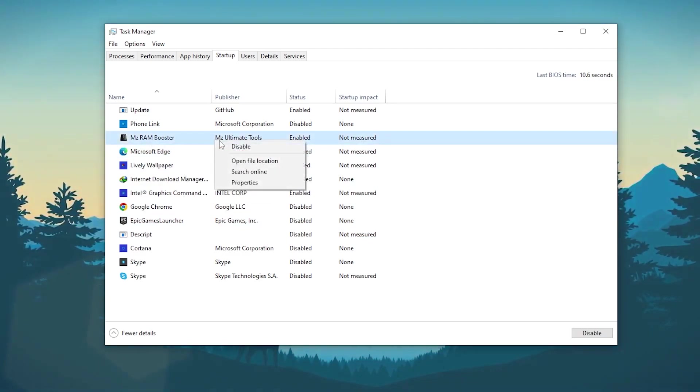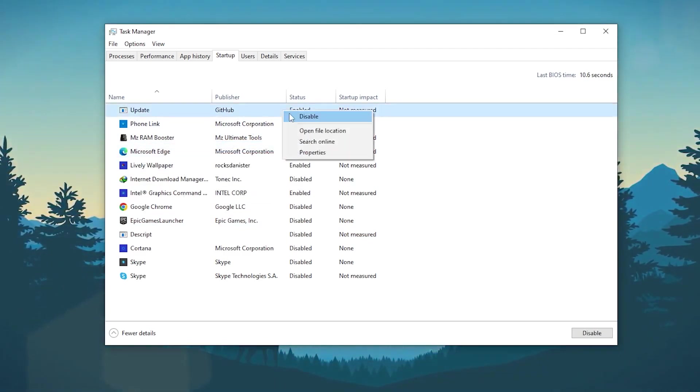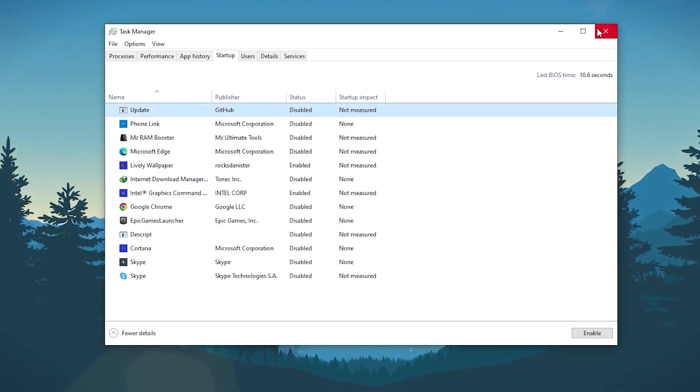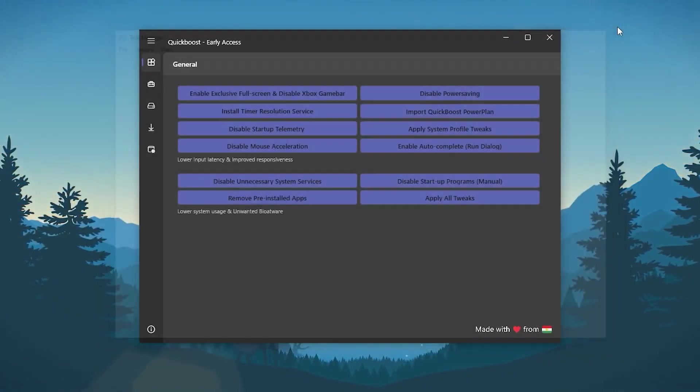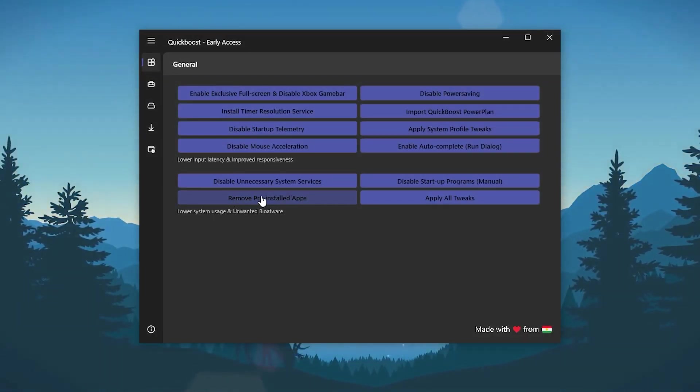Here is my Logitech peripheral - I want to enable it. Microsoft Edge, disable this application. MSI RAM booster, disable this application. And here is the update also - disable this application or this tool.